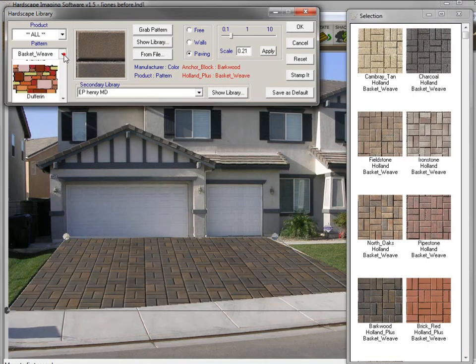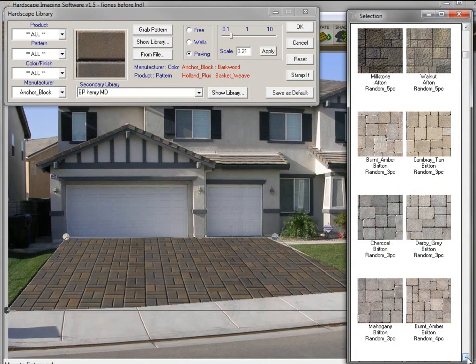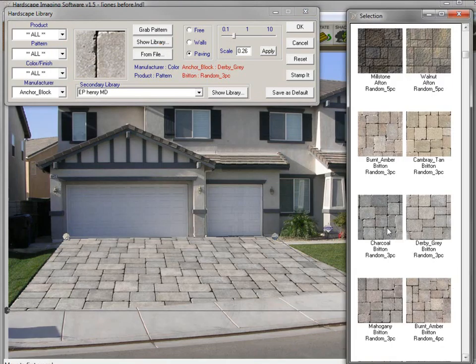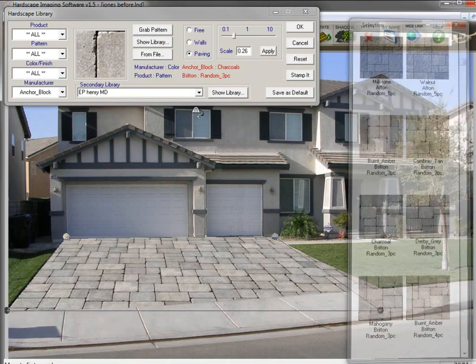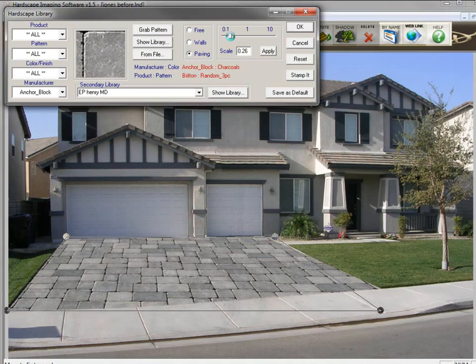Of course you can always change it to a completely different product line and try out the colors within that product. Let's go with this one and do some final adjustments here.